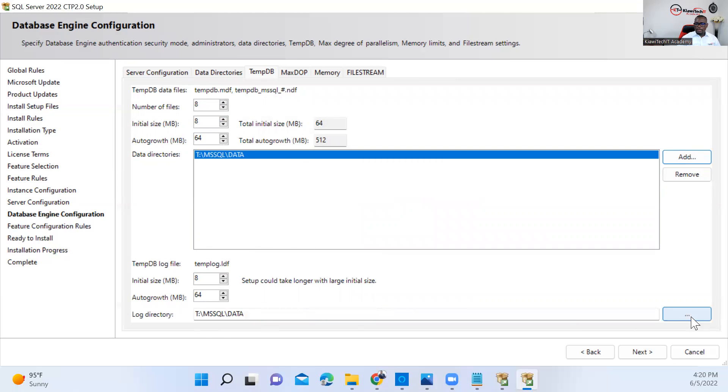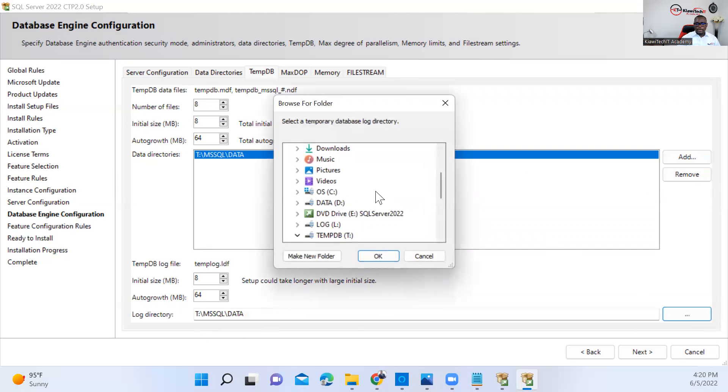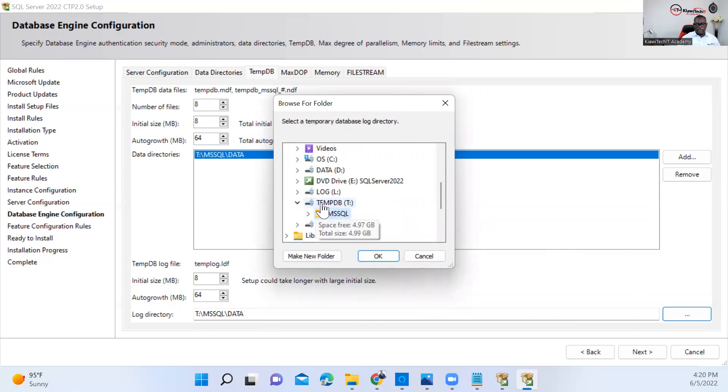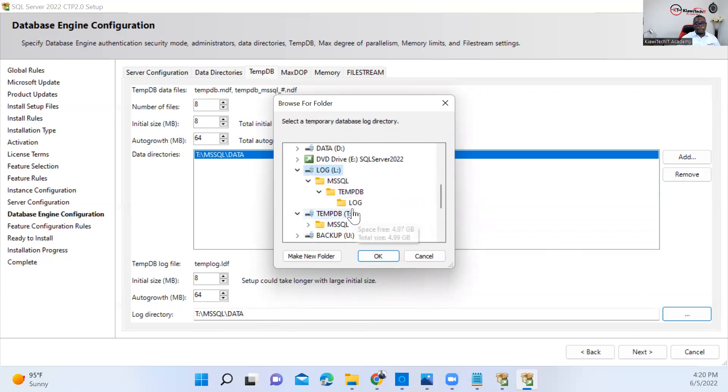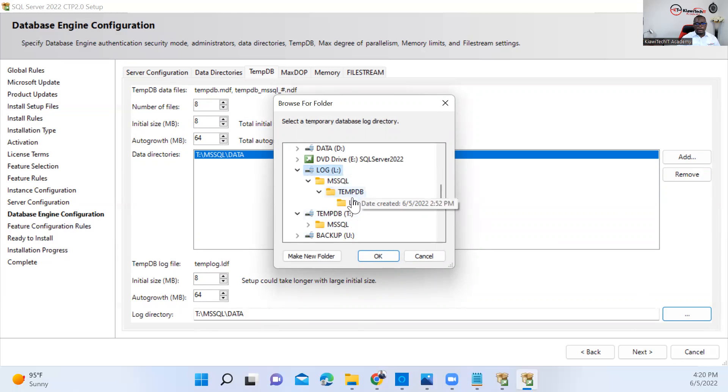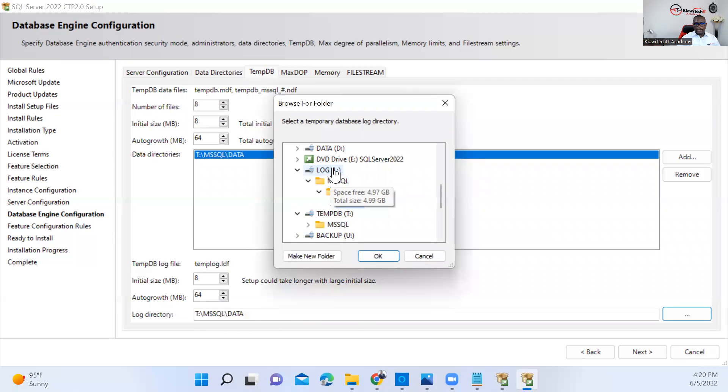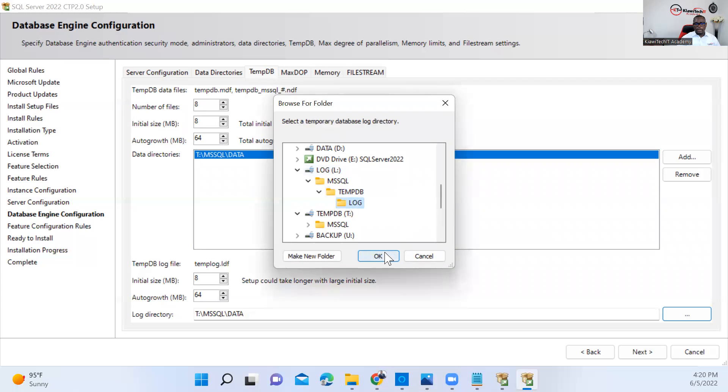I'm going to put the data for TempDB here. And the log for TempDB, I'll point it back to the data log directory. Why? Because I want to make sure that I don't run into an issue of TempDB contention by putting it on the same drive as the TempDB. So I'm putting it here on the log, on the folder TempDB log.